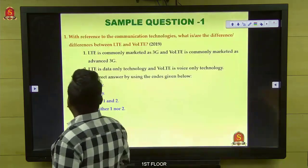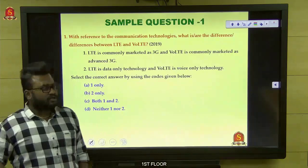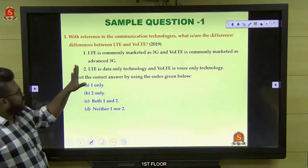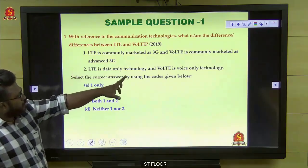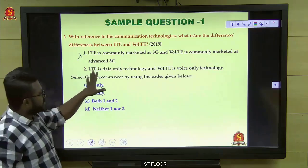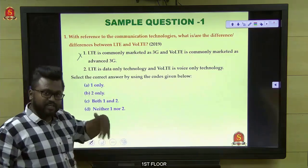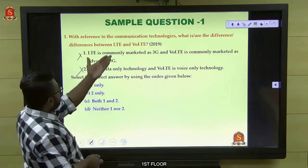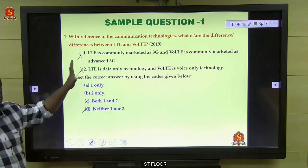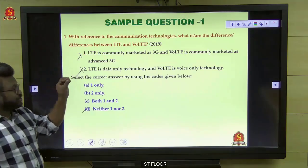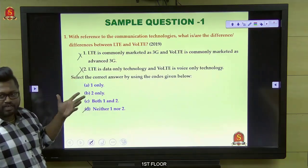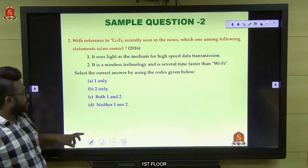Now let's analyze a 2019 question: LTE and VoLTE. LTE is commonly marked as 3G and VoLTE as advanced 3G — that statement is wrong. LTE is data-only technology — that is right. VoLTE is voice-only — no, VoLTE is both voice and data technology. Both statements in option one are wrong, and both statements in option two — knowing the simple concept lets you identify right or wrong in under a minute.